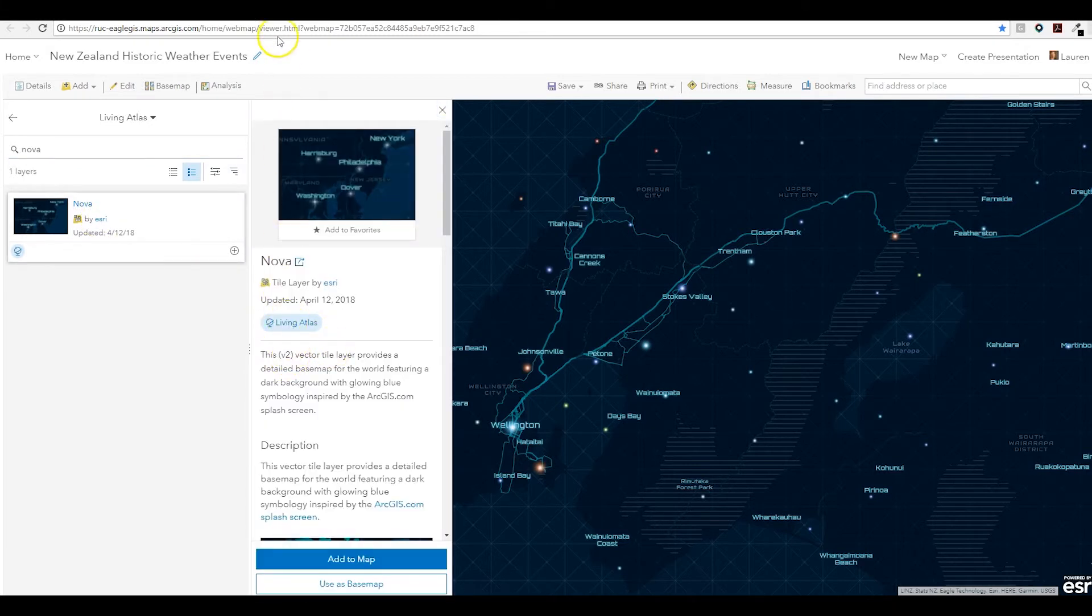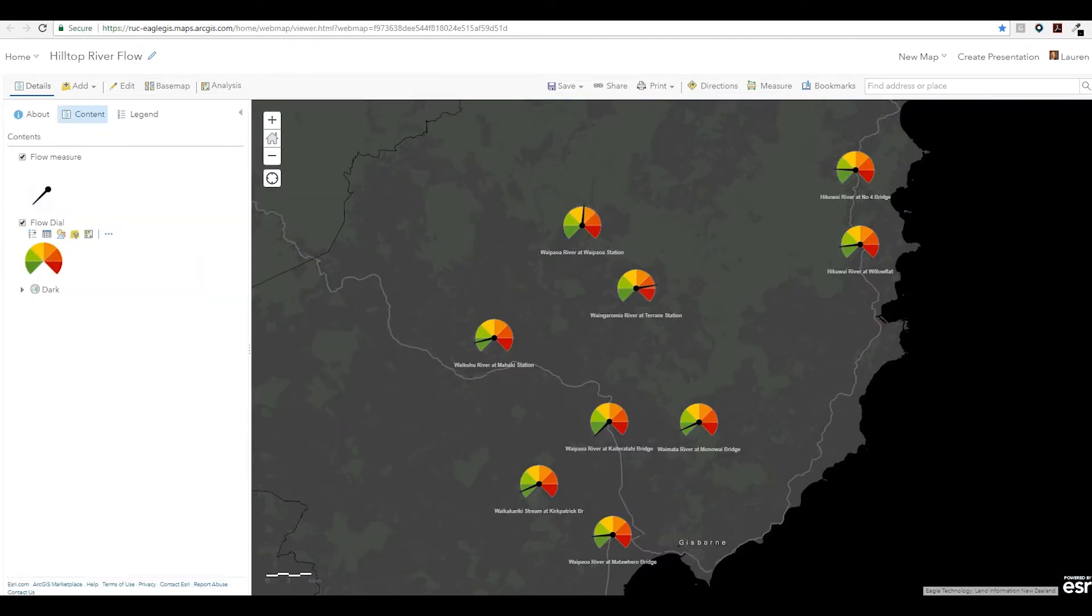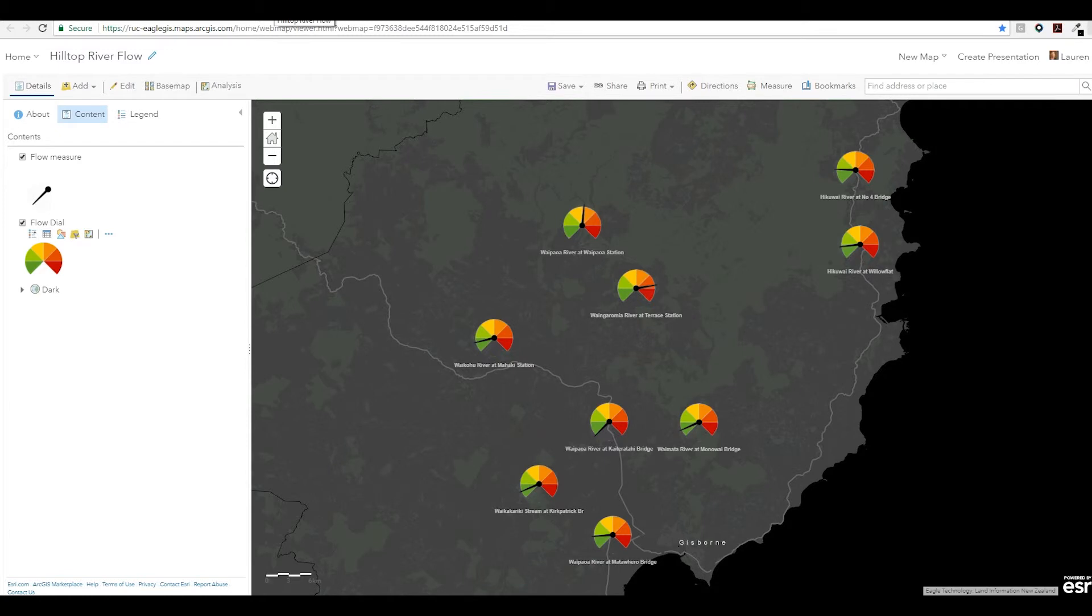Moving on to Arcade. Arcade is an expression language that is universal across the ArcGIS platform. In the web map, Arcade can be used to control the rendering, labeling, and pop-up display. Arcade can also be used to control the visualization and rotation of symbols.